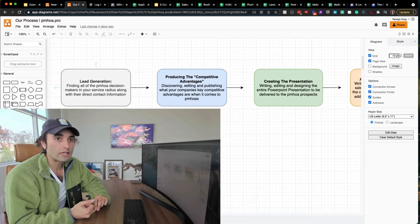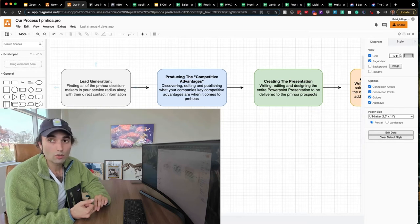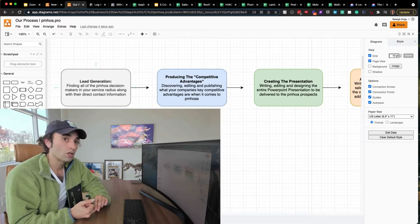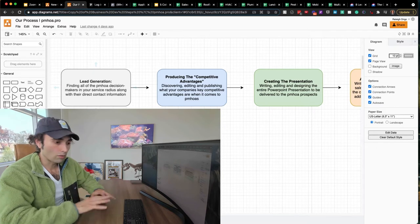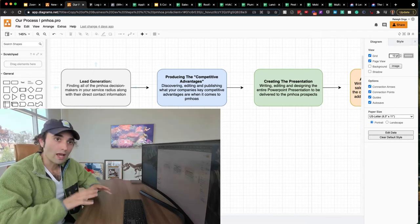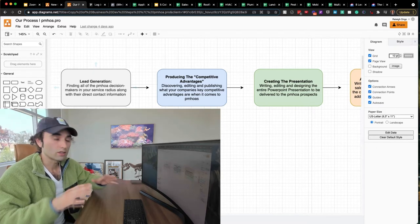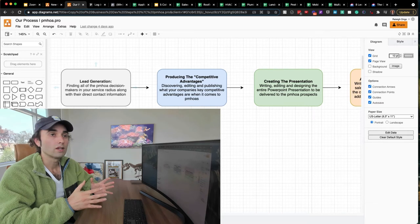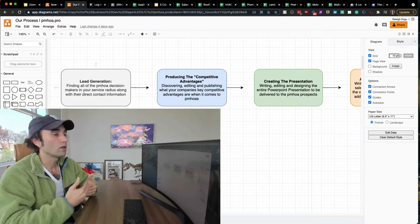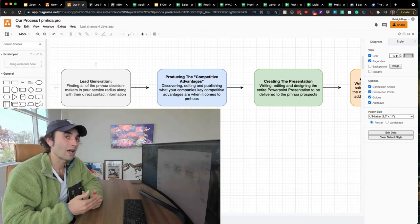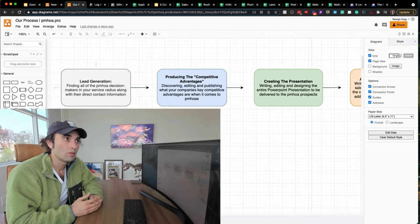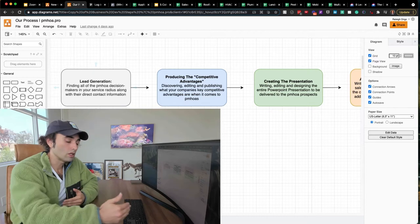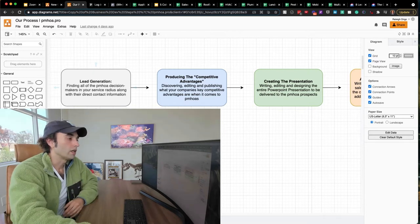This is the starting place. Who are the key decision makers at property management companies and HOAs in your service radius? Let's put them all on a list. Let's know exactly who they are. Let's get a bird's eye view of the market. This is really what the first step is, and it actually builds a lot of confidence because you can see the market in its totality.